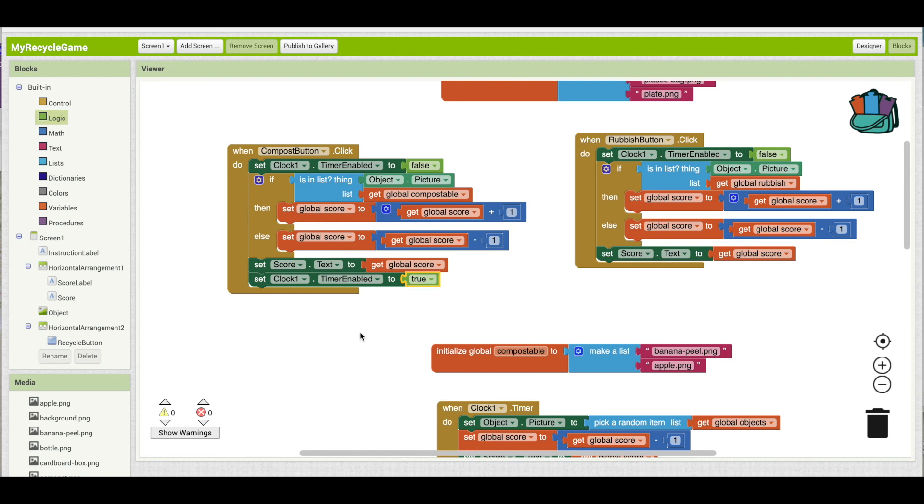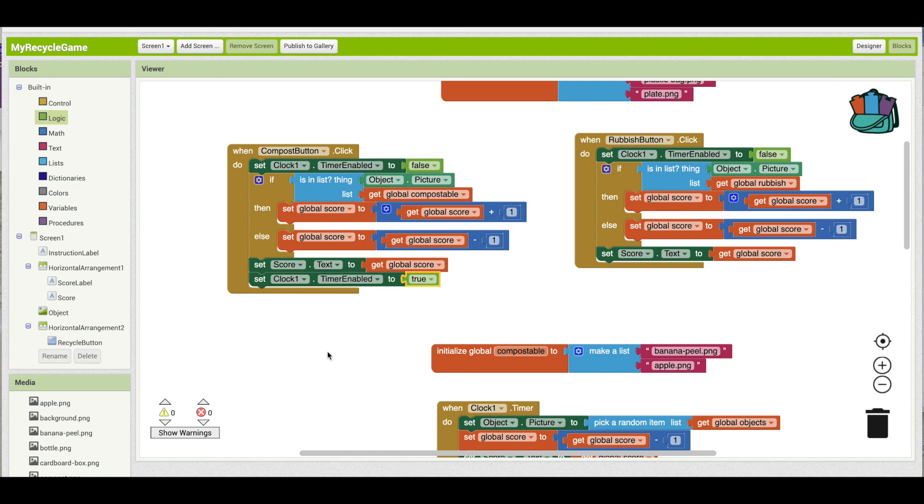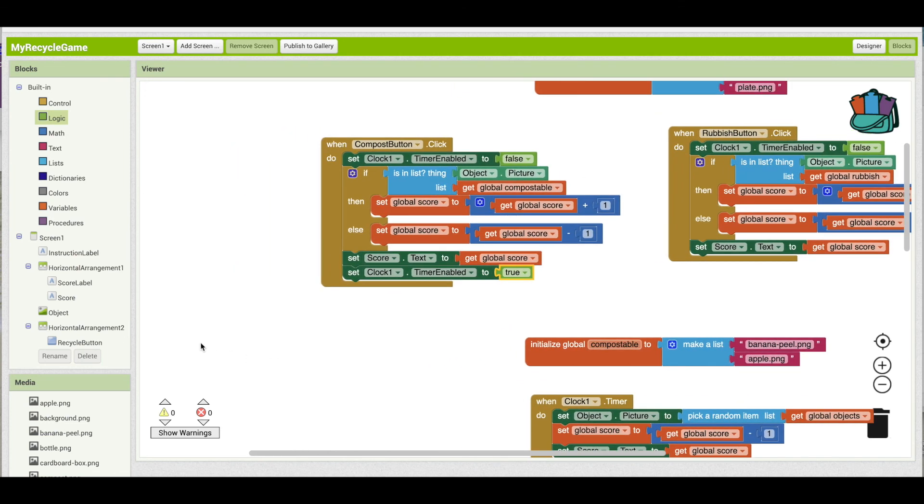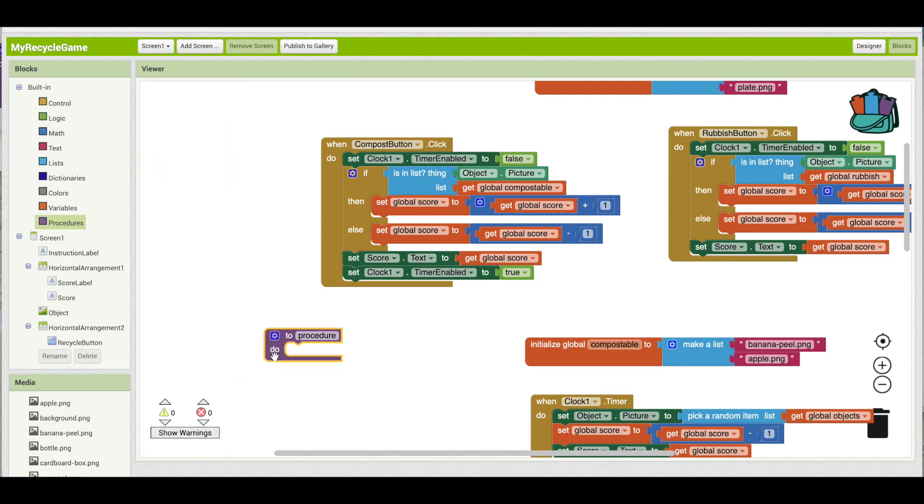I'm starting to see that I've got a couple of different things I need to do for each of the buttons as well as the timer. So updating the picture, making sure the clock is turned back on, and updating the score. I'm going to make a procedure to do that. It just helps to organize it a bit better and make things clearer. So I'm going to go to procedure, drag out a two procedure block, and I'm going to call this new picture. Essentially that's what we're doing, kind of resetting everything.